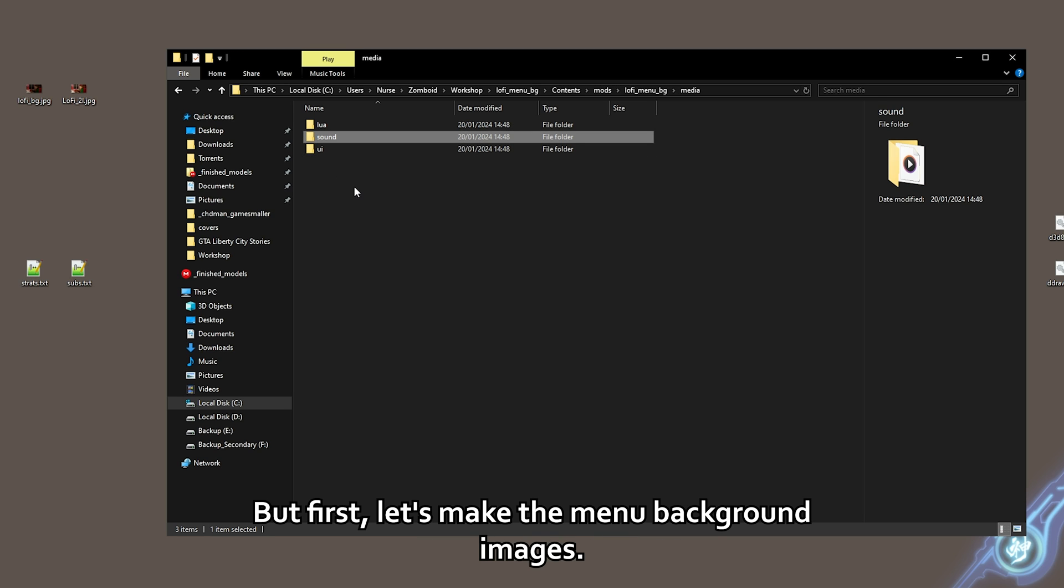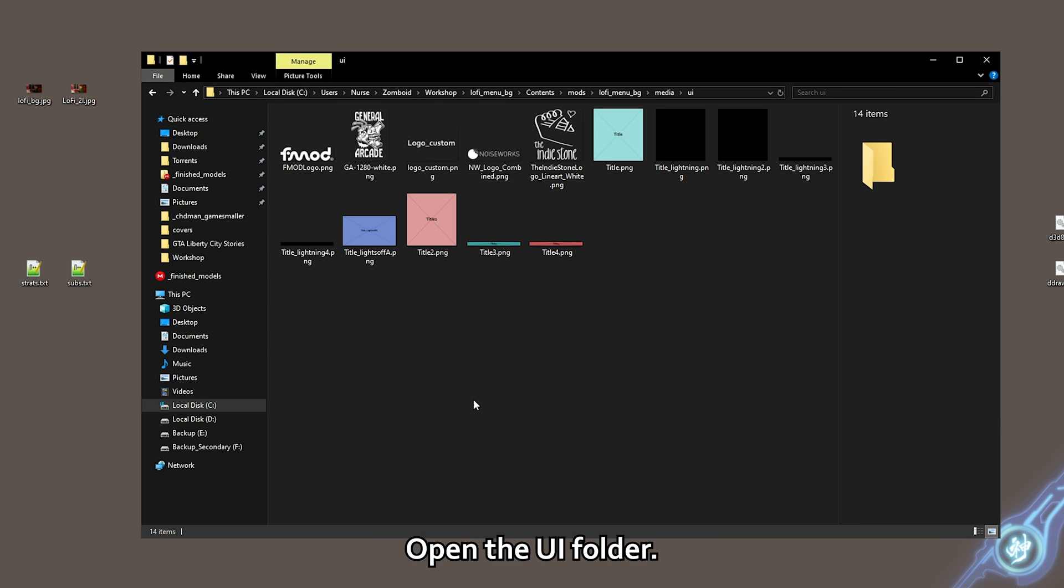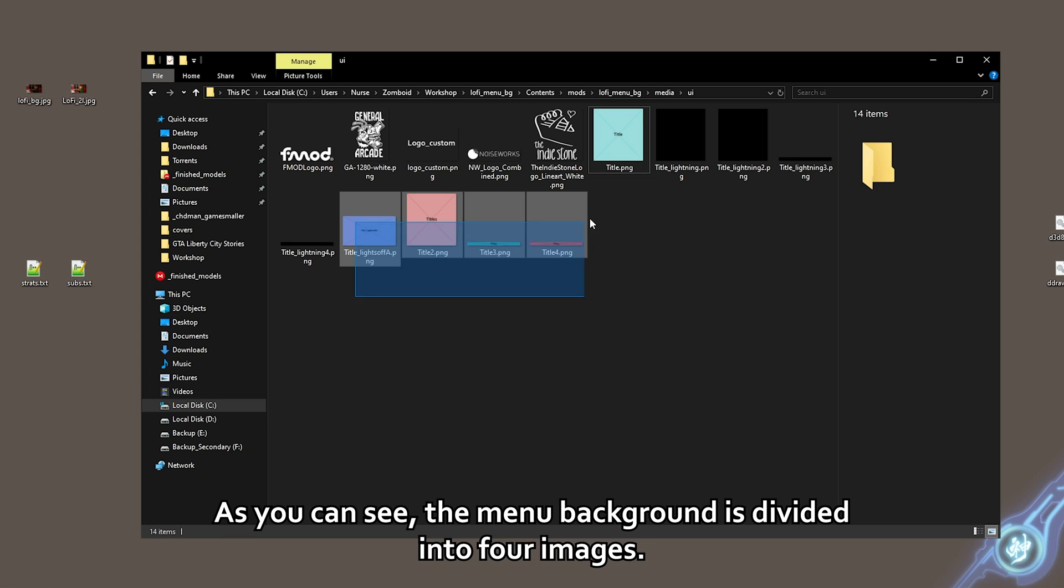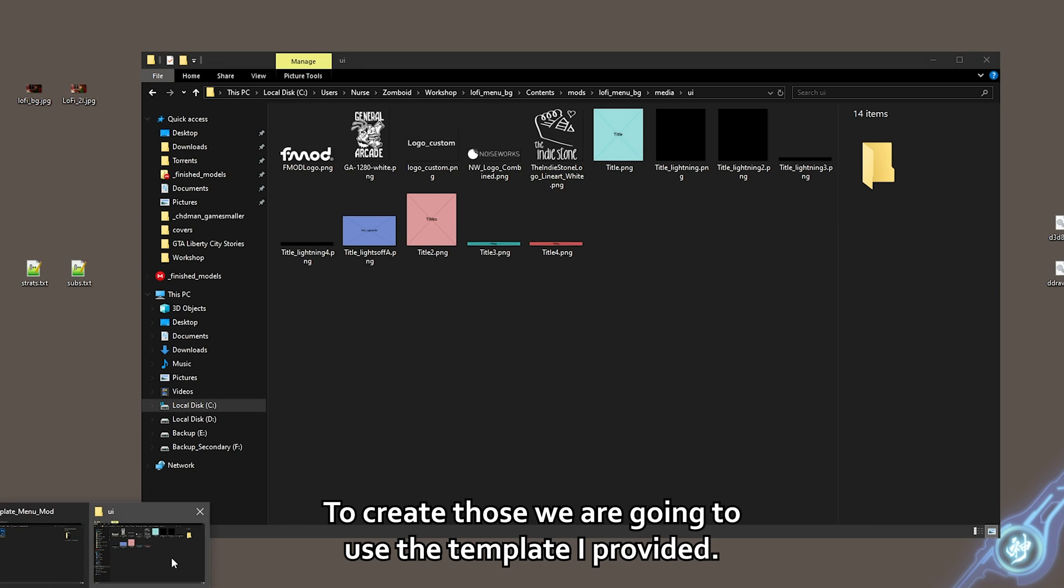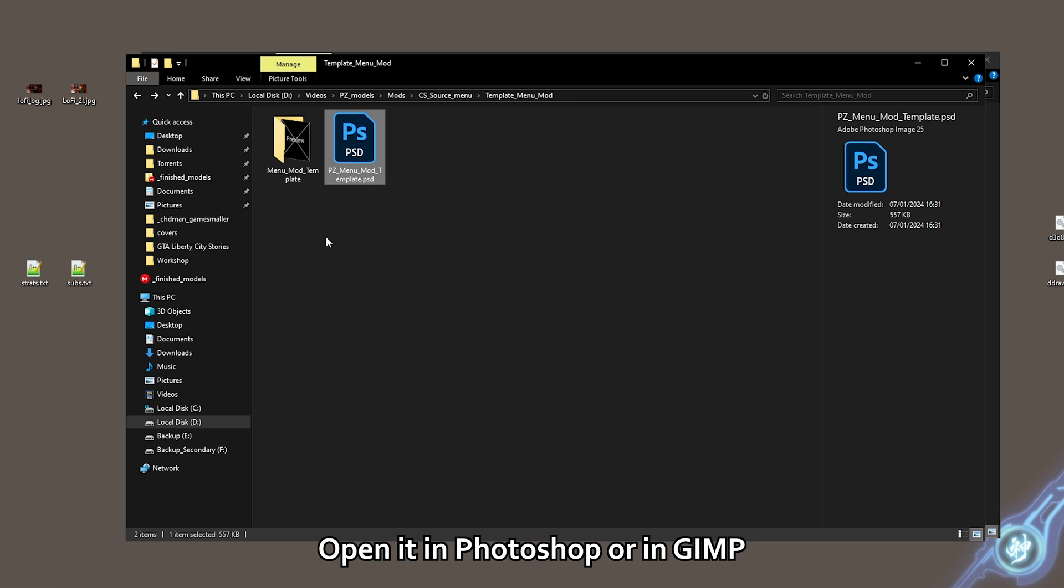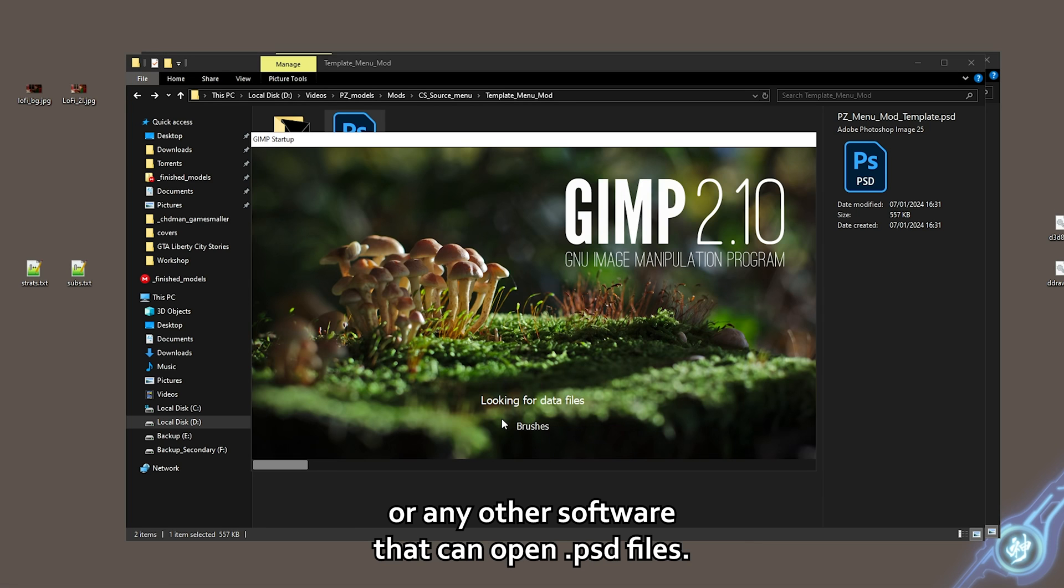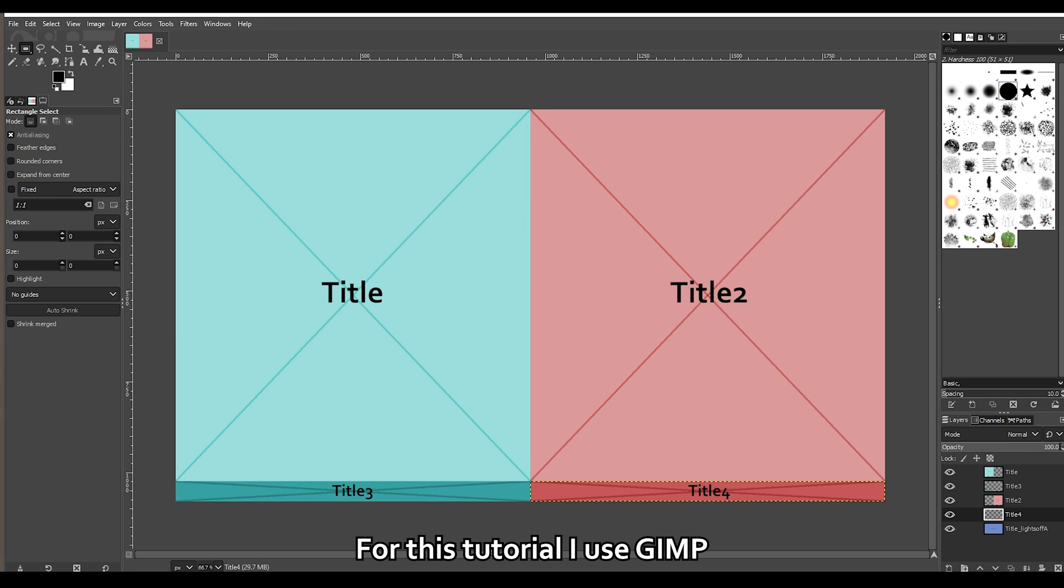But first, let's make the menu background images. Open the UI folder. As you can see, the menu background is divided into four images. To create those, we are going to use the template I provided. Open it either in Photoshop or in GIMP or any other software that can open PSD files. For this tutorial, I use GIMP.